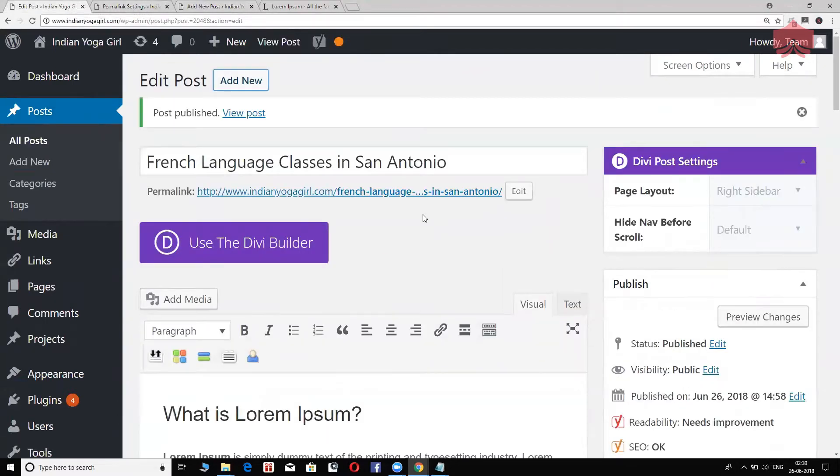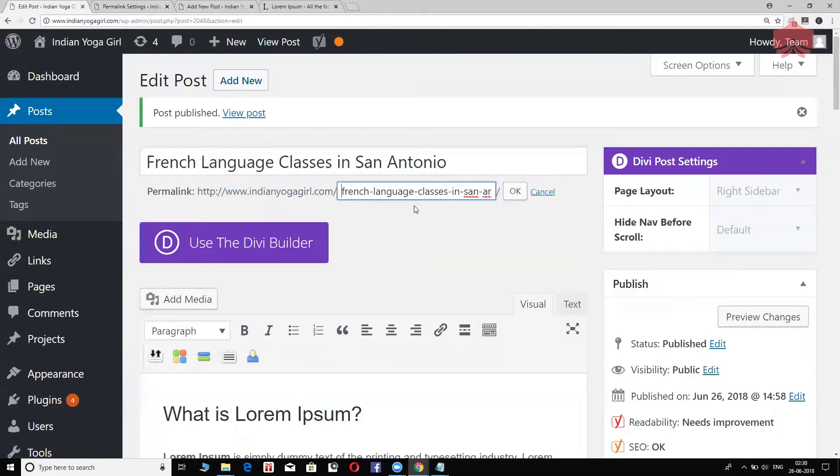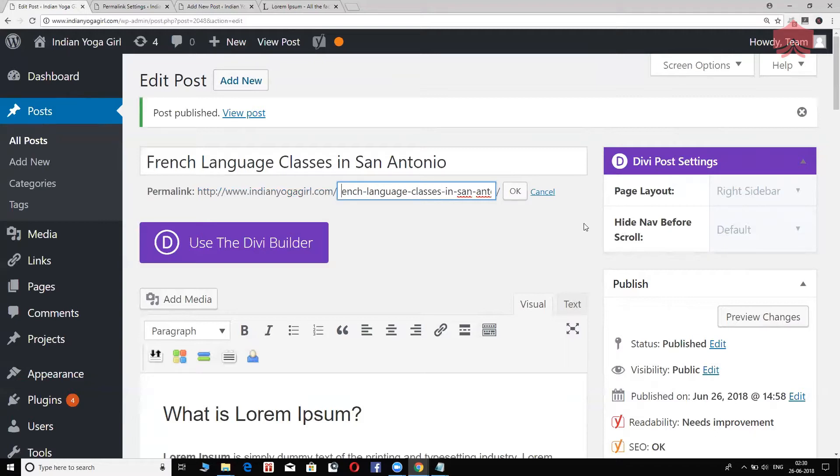Right here, if you notice this, it actually says French language classes in San Antonio, if you just move the arrow to the right. So that is more descriptive. This is exactly how it should be.